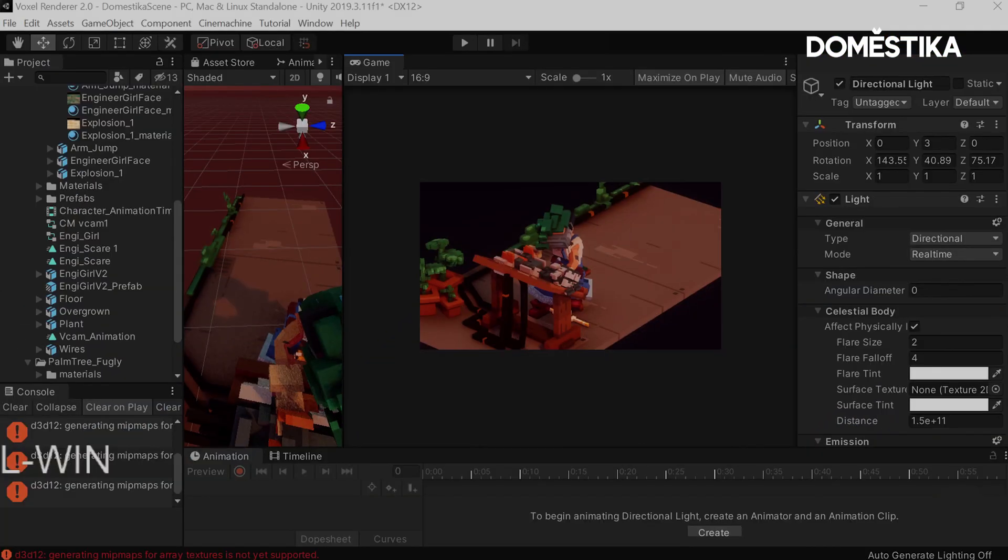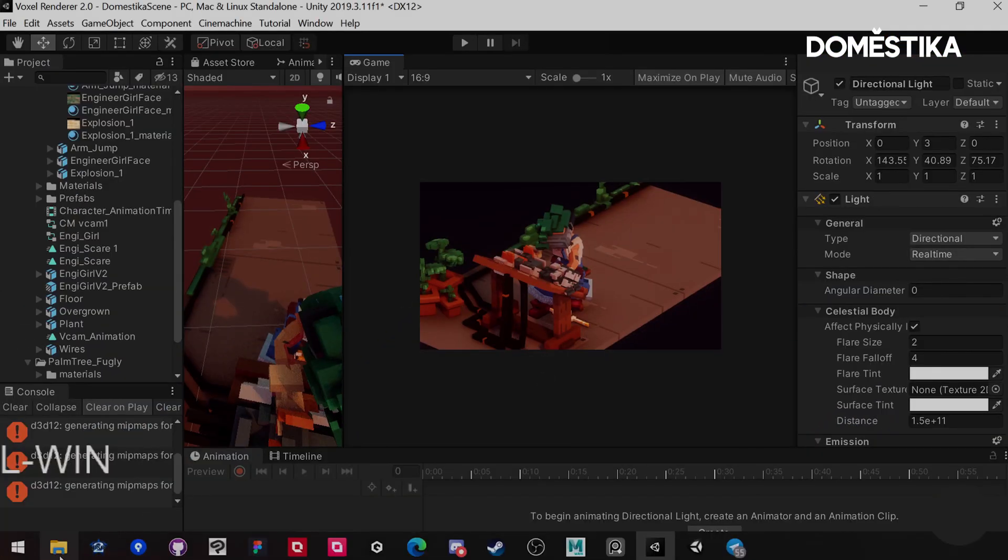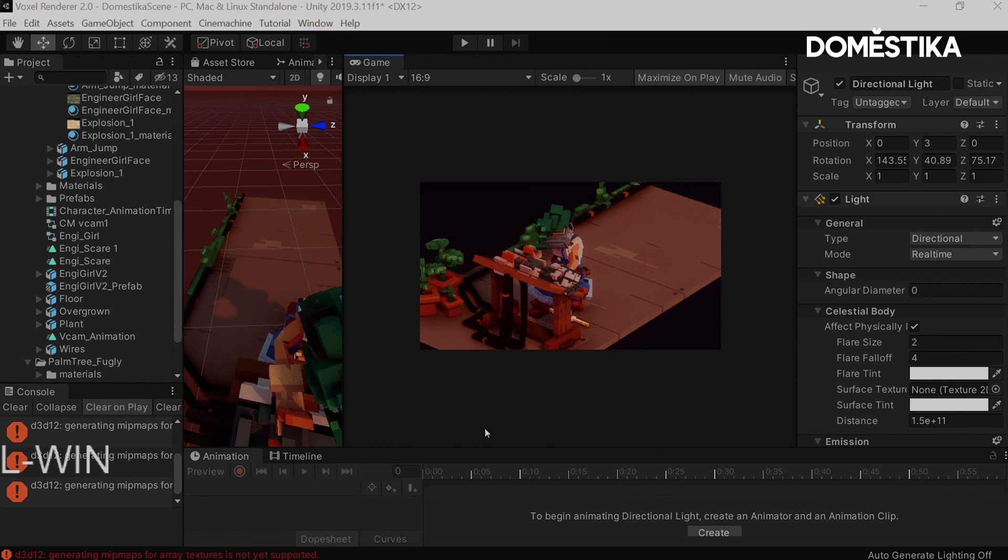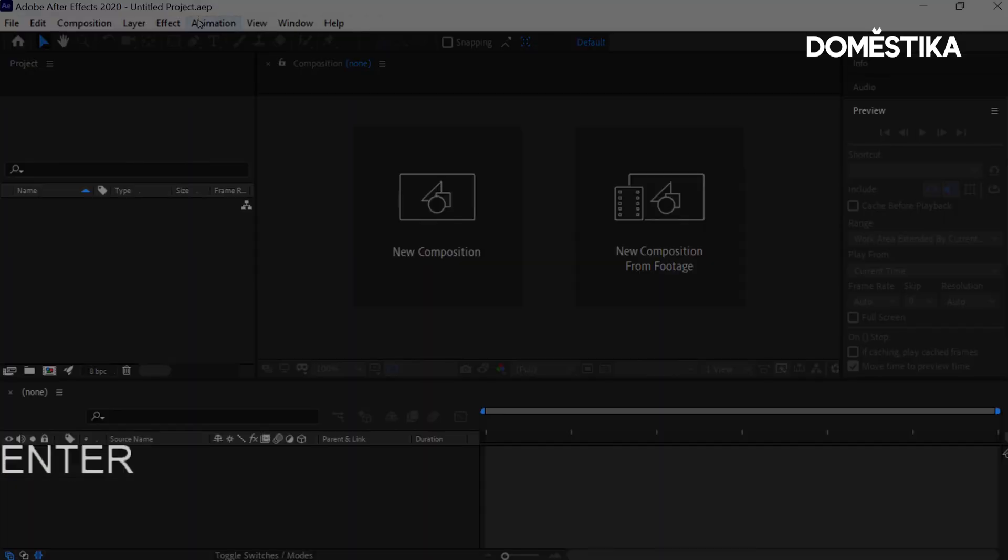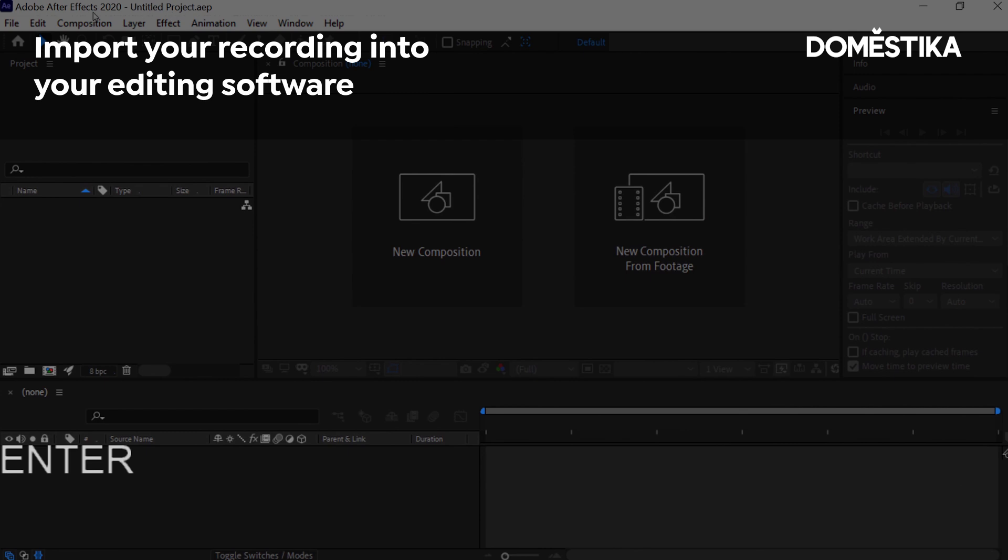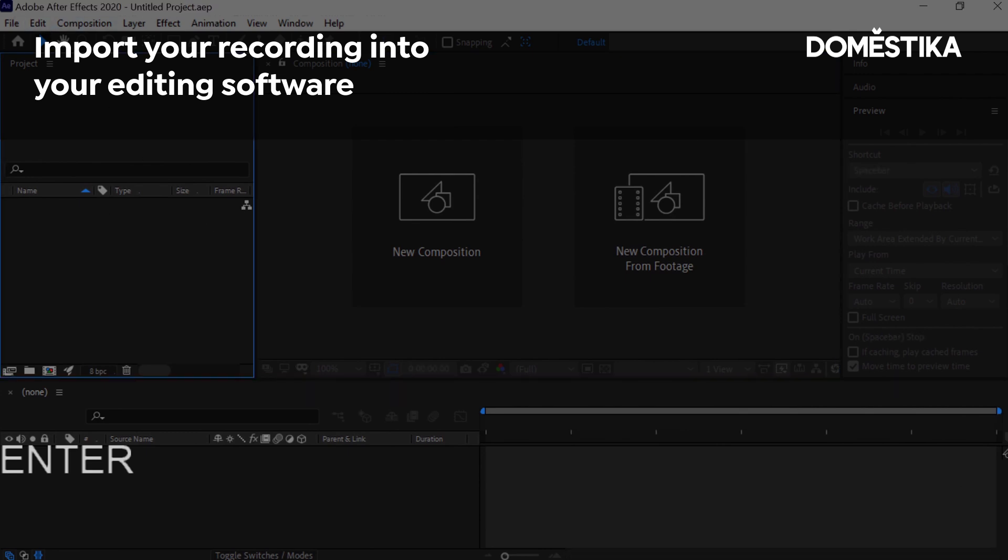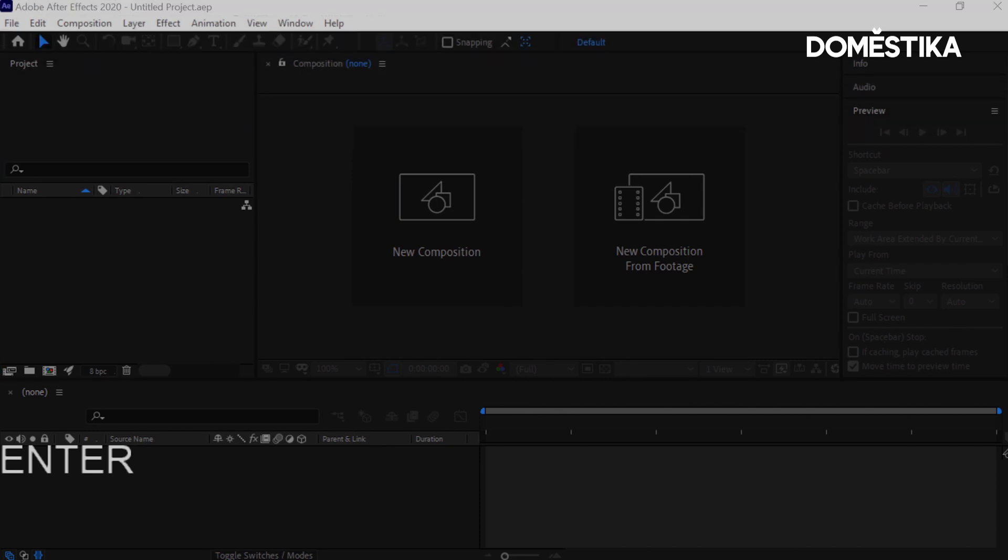So I've recorded the scene now, and what I'm going to want to do is launch After Effects, but you can use other editing tools. It doesn't really matter. Once I've opened up the scene, I just drag in the recording that I just made. You just drag it into the bottom bar here.